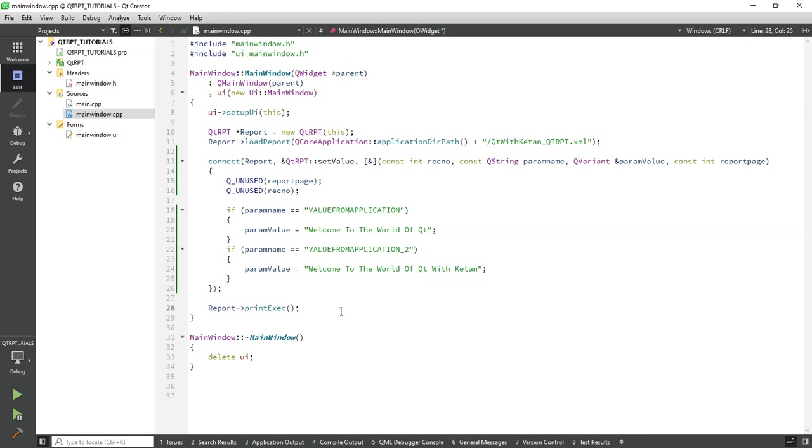Hello friends, in the previous video I showed you how to pass a value in your report from our application. In this video I will show you how to pass an image in your report from our application.